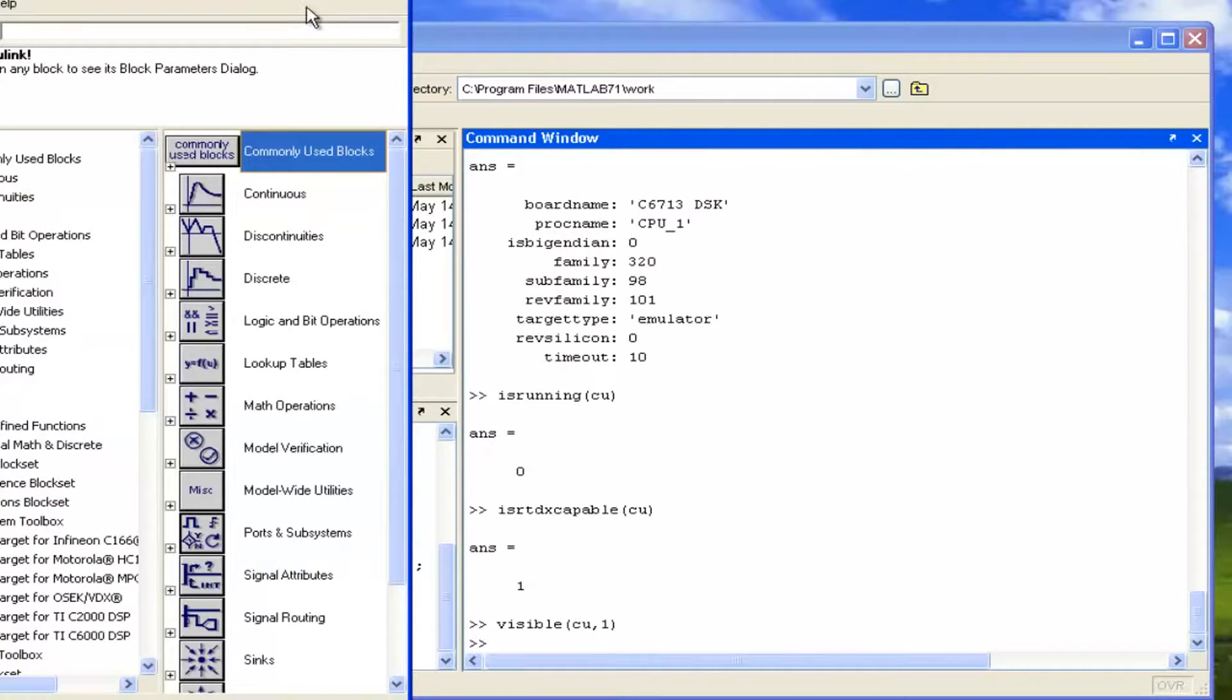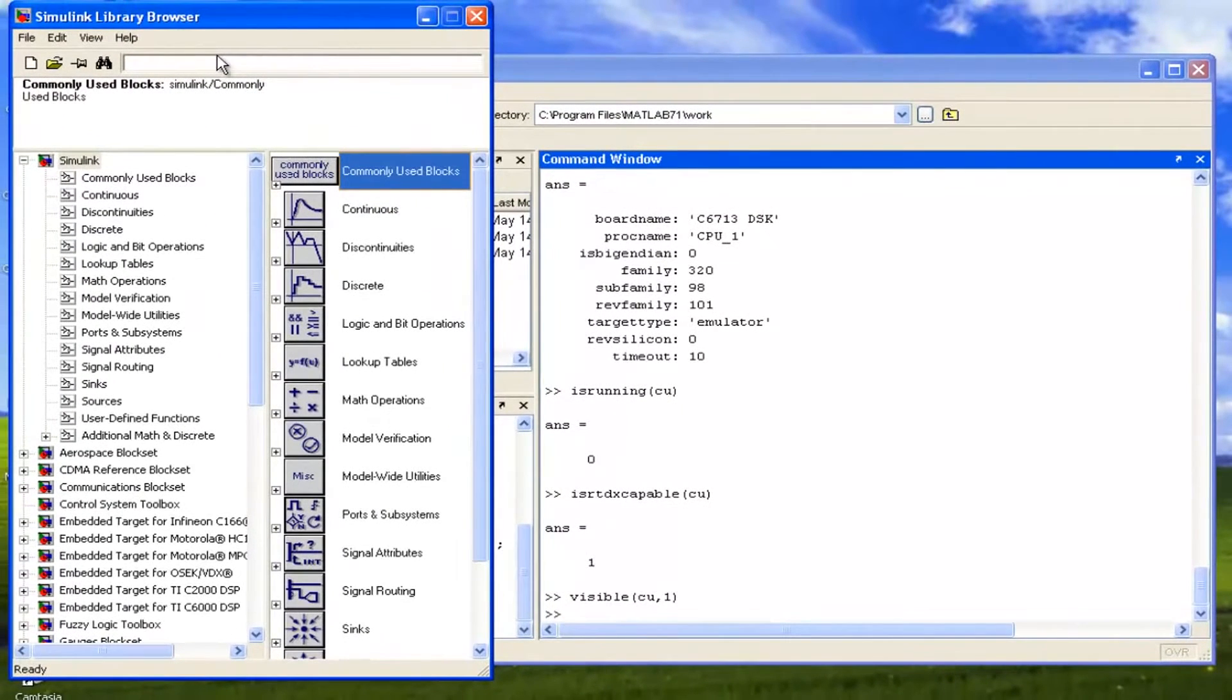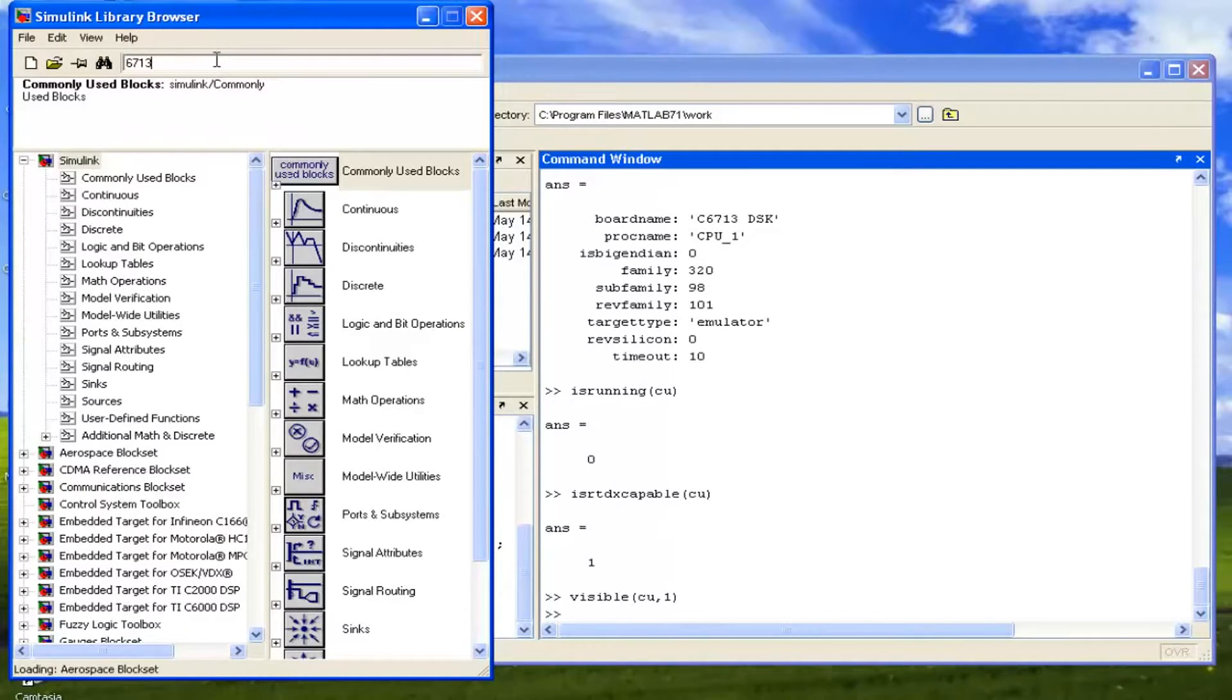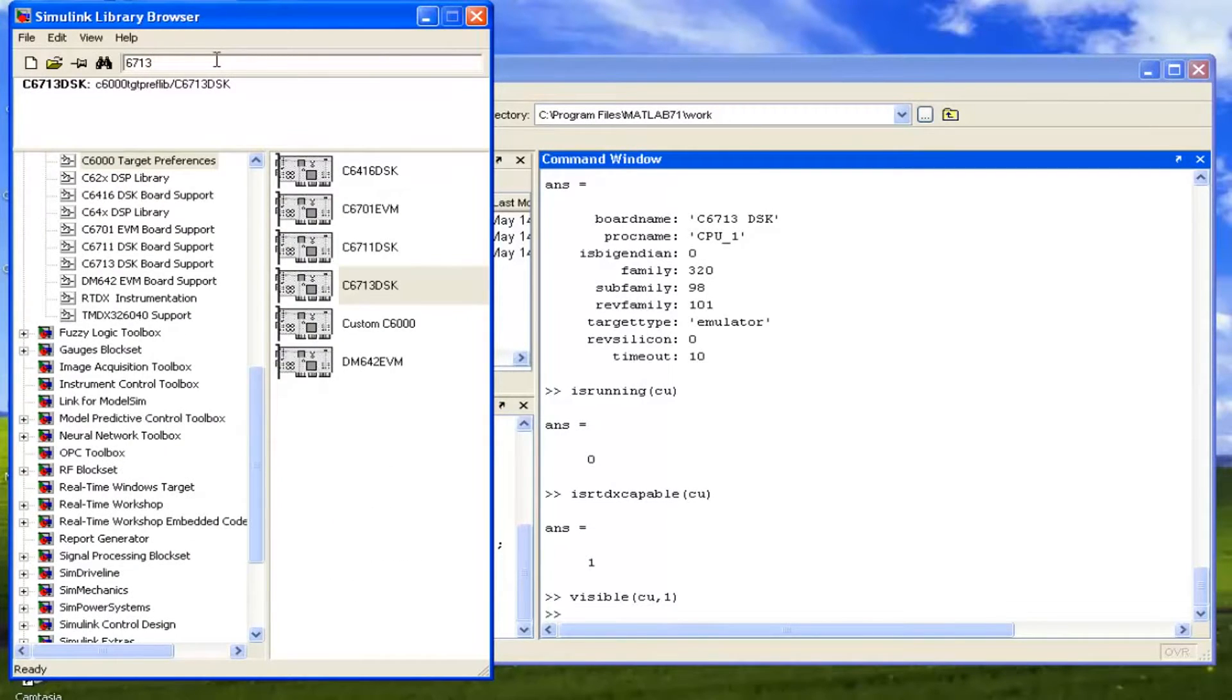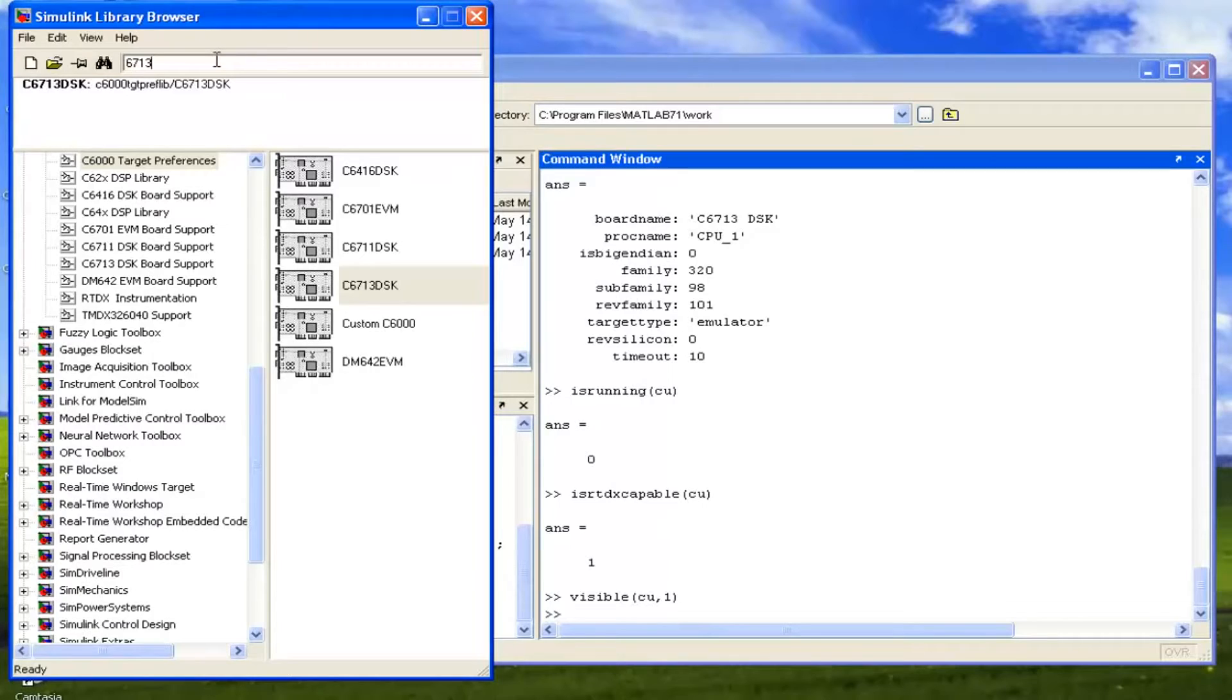So now in the Library Browser, we can search about our DSK kit. We can simply write 6713 and press enter. It has found out some DSK kits which are available with the Simulink. In the first example with the Simulink, we will just simply take the data from ADC and we will give the data to the DAC. This means whatever is coming on the line in, that will be listened to us on the speakers.